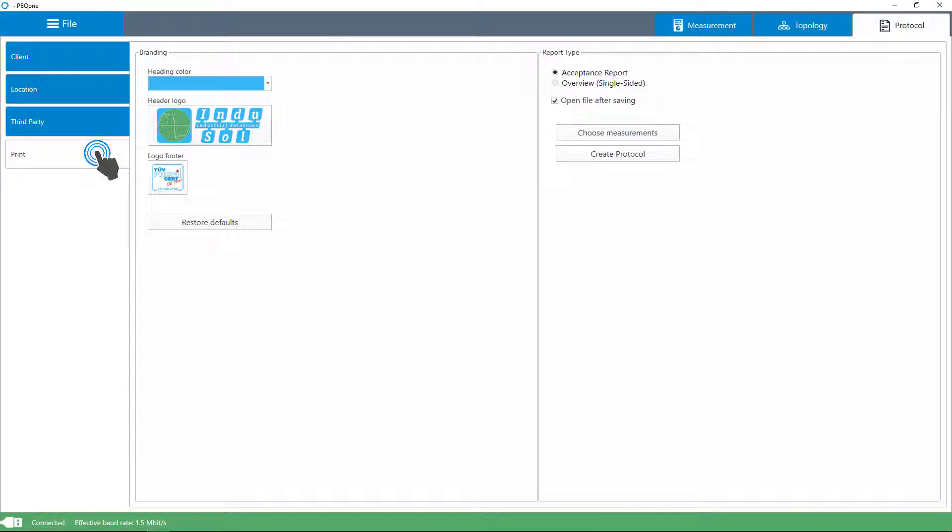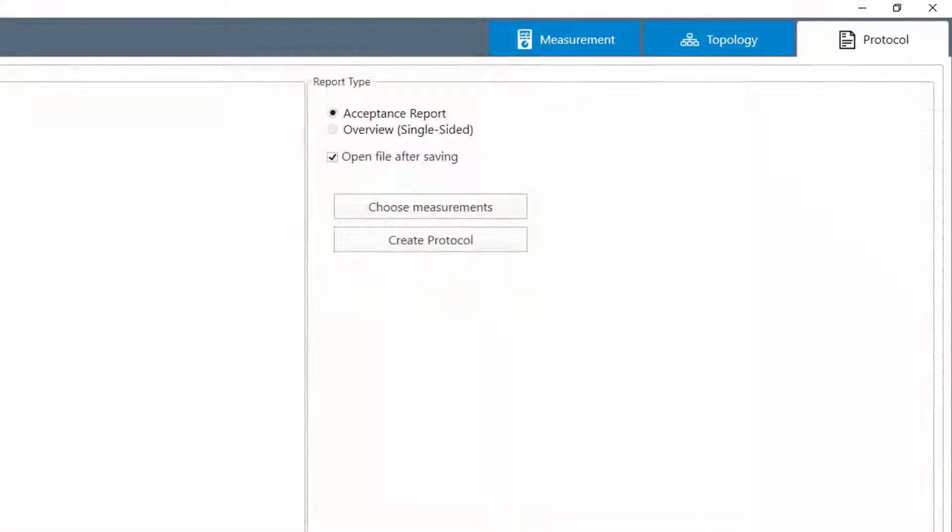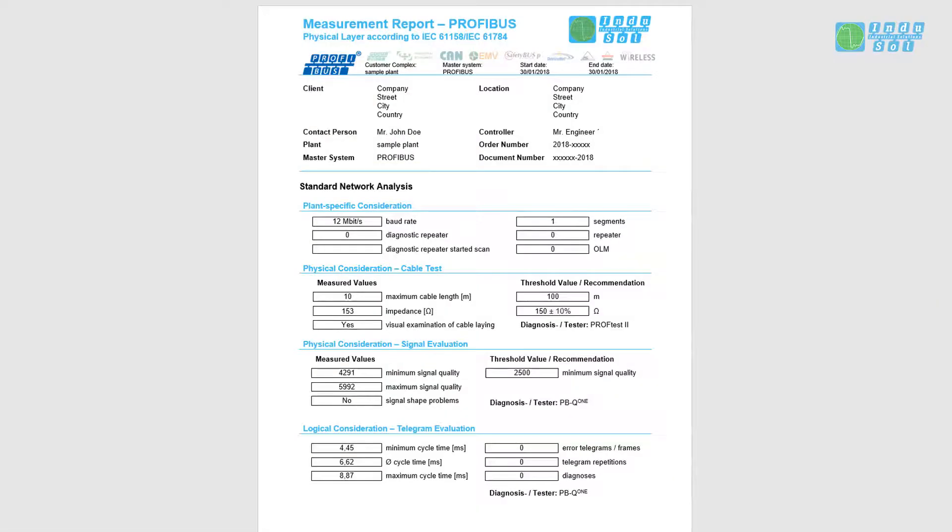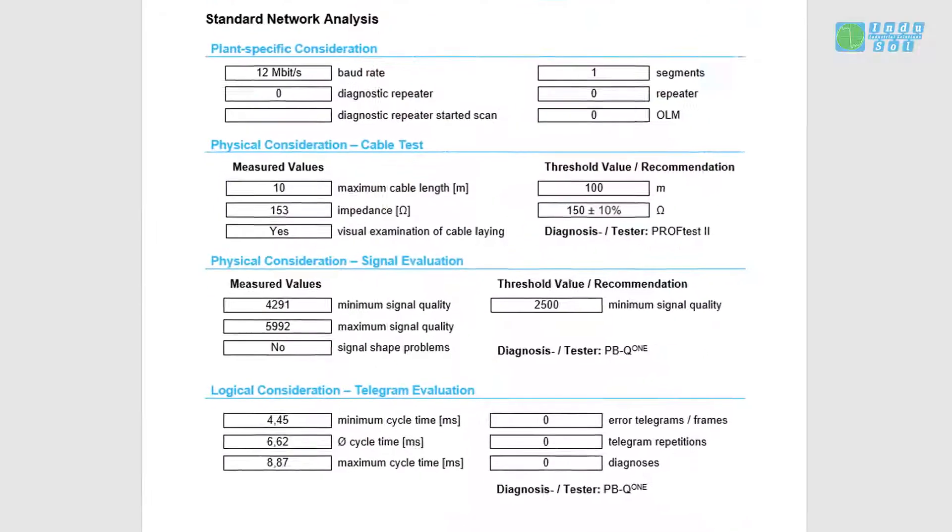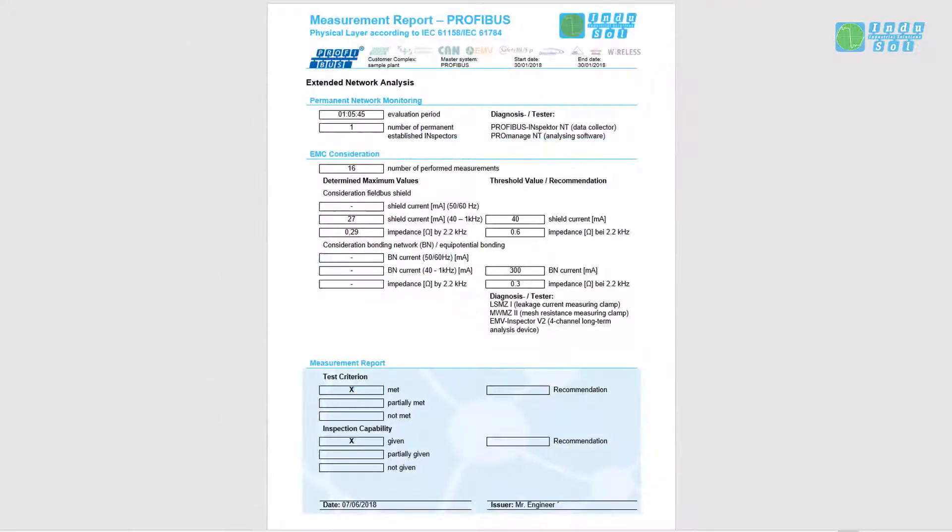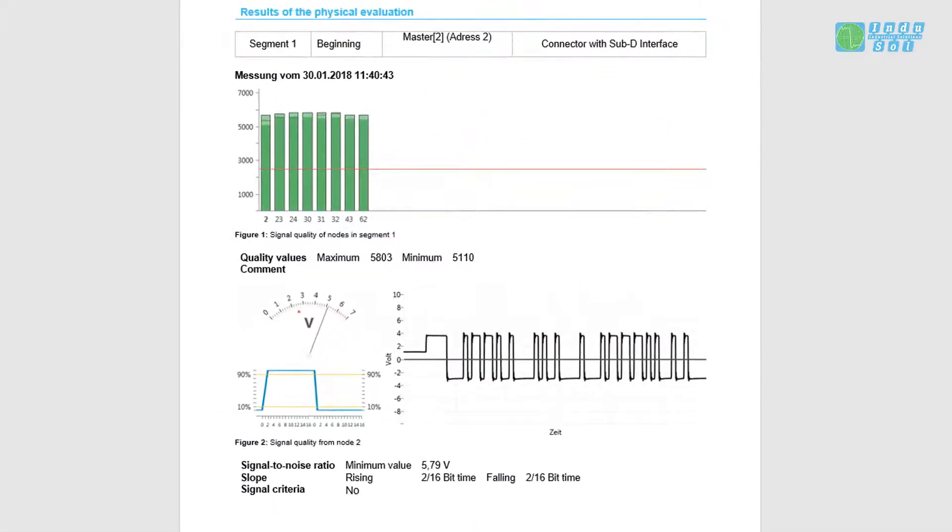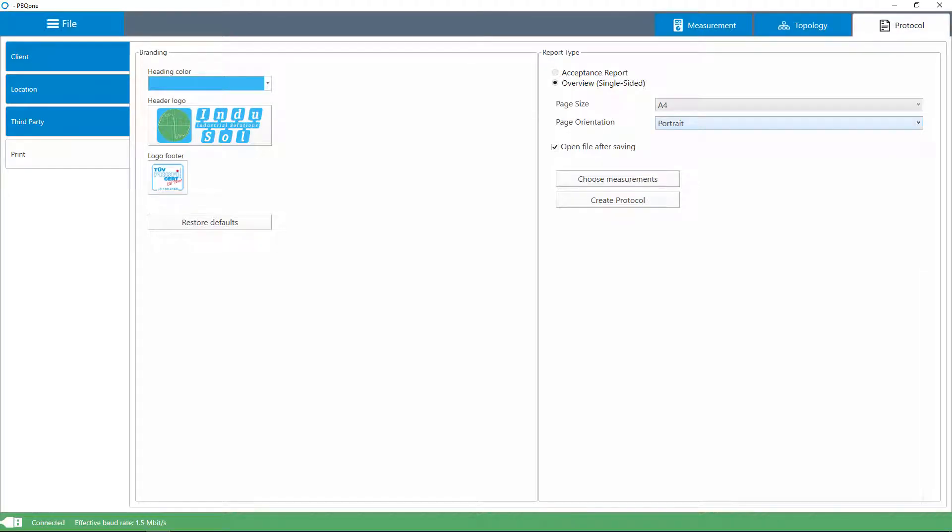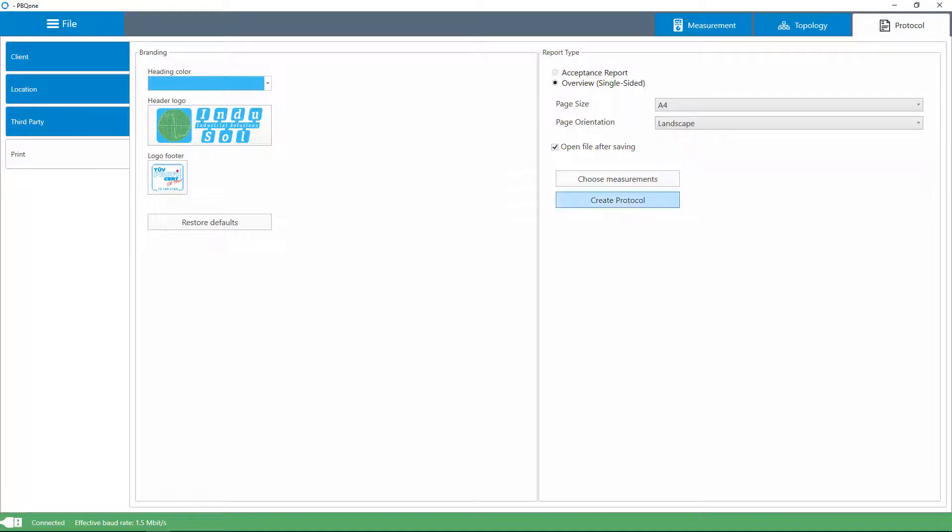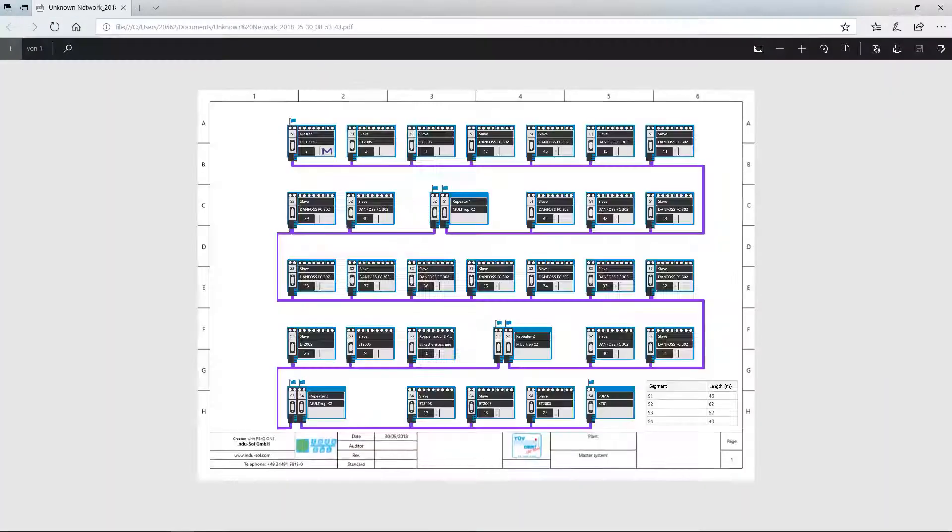For documentation purposes, the PBQ-1 has a report function that clearly lists all relevant measuring results, which is perfect for acceptance testing, for example. The reports can then be edited and printed. In addition, a topology plan is provided, which can be exported to be used in the Profibus Inspector.